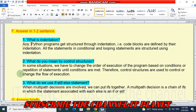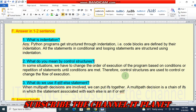Question 2 — what do you mean by control structures? In some situations, we have to change the order of execution of the program based on conditions or repetition of statements until conditions are met. Therefore, control structures are used to control or change the flow of execution.